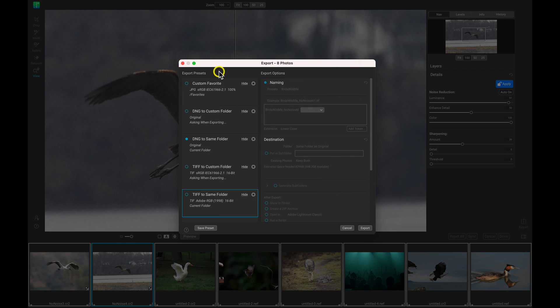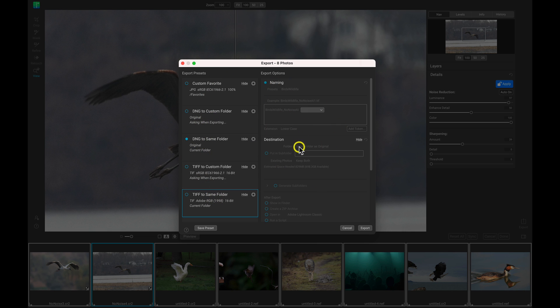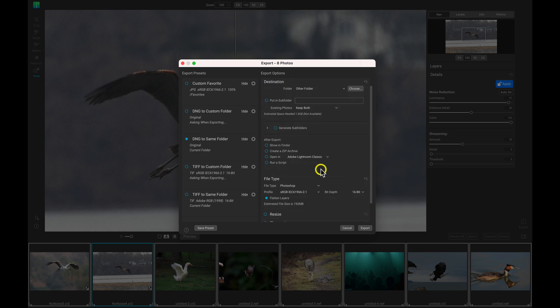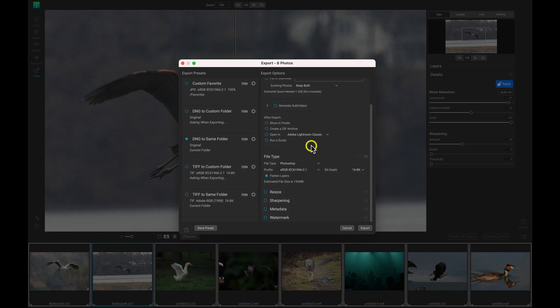In the export dialog, we have these different export presets over here to the left, and we also have export options to the right. Now, if we want to just modify the export options to the right, we can just make sure that none of these presets are selected, and then we can go in here and customize this the way we want.